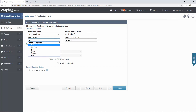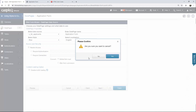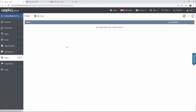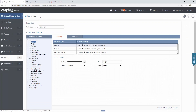However, if you want to create your own custom style, you can use any of the styles provided by Caspio as your base template. Let's see how we can do that. To begin, go to styles, click on new style, and this is going to launch the Caspio styles wizard.